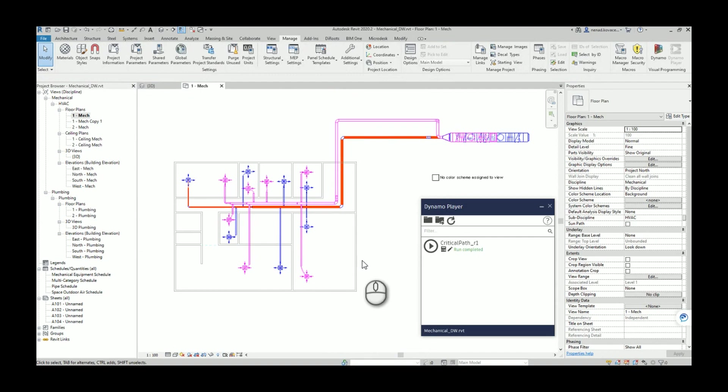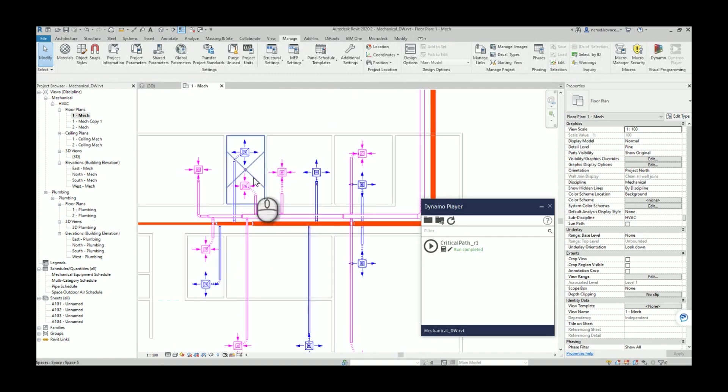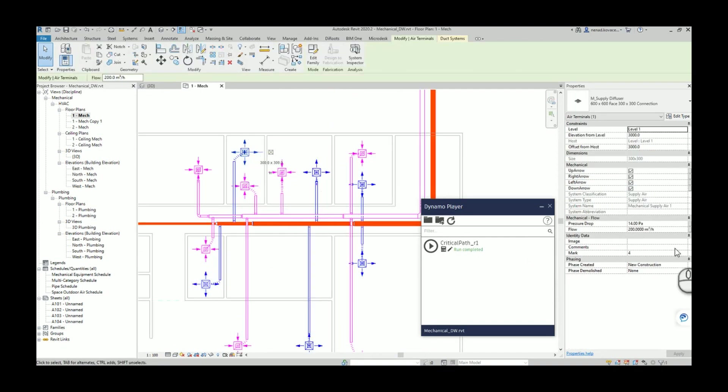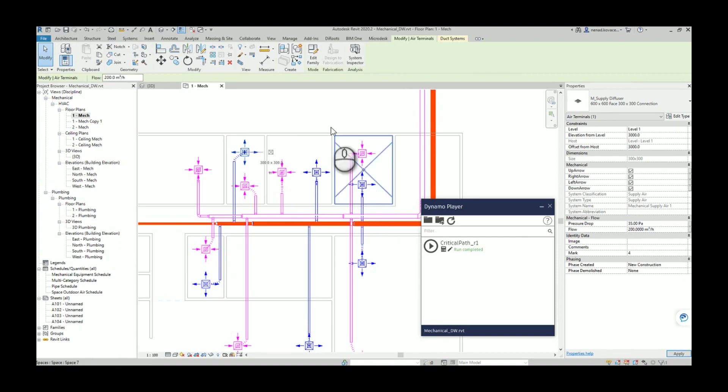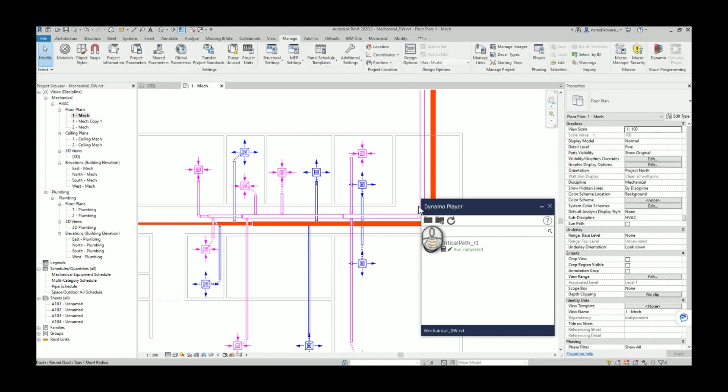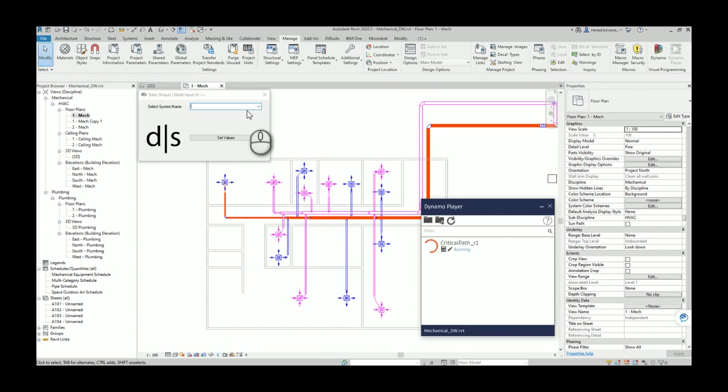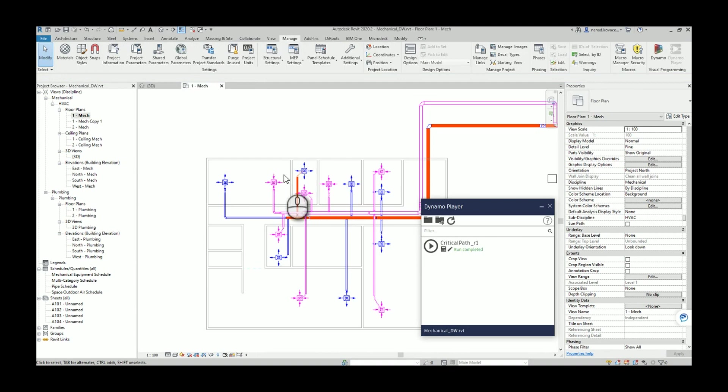So now if we play a little bit with this system and we say, okay, we will have 35 pascals, and we will run the script again. So now this is a critical path.